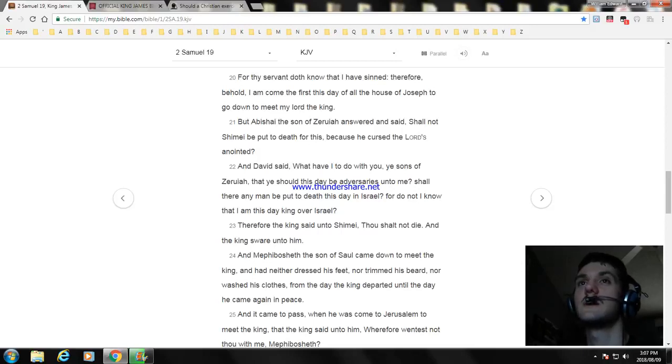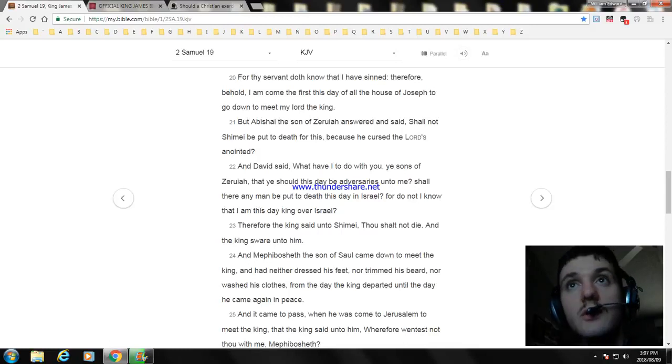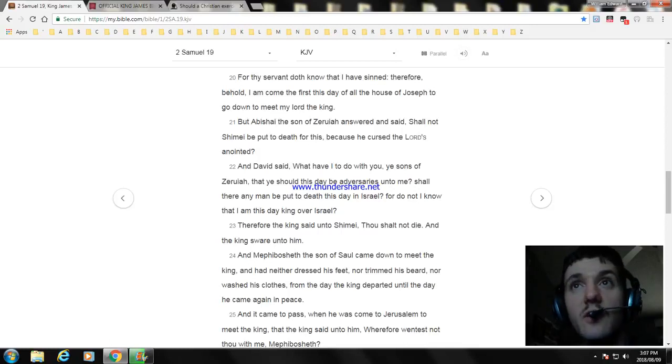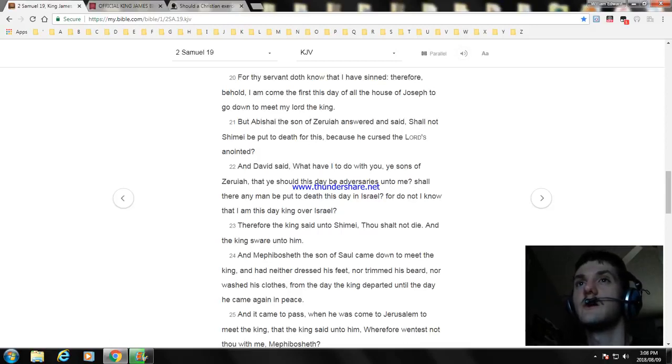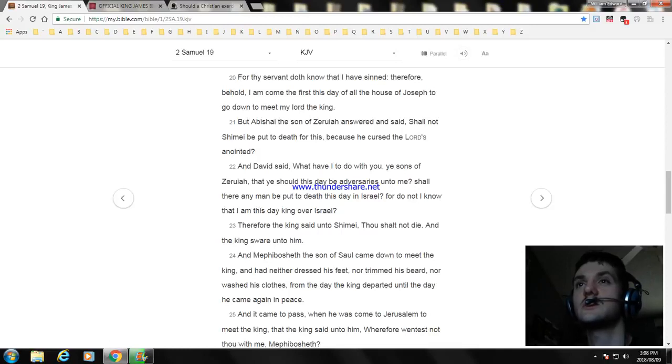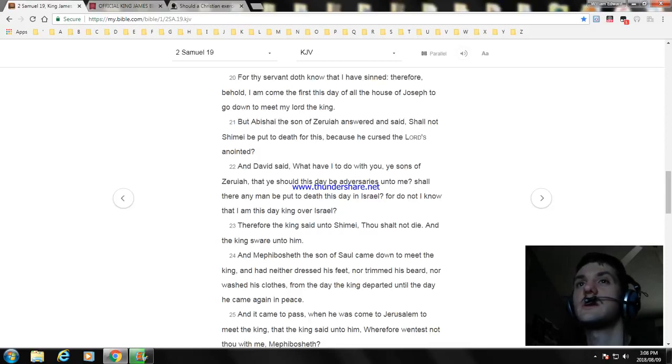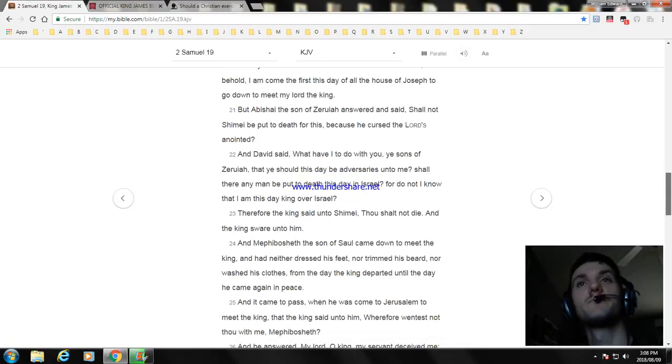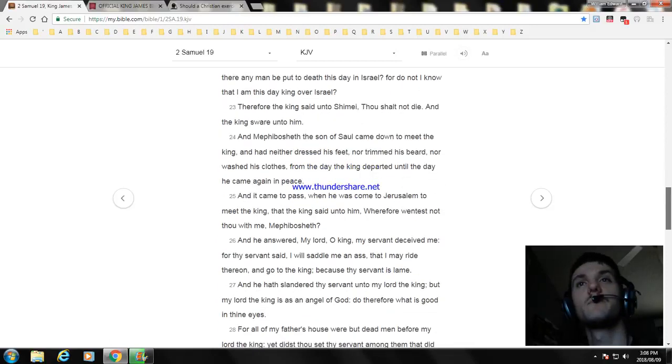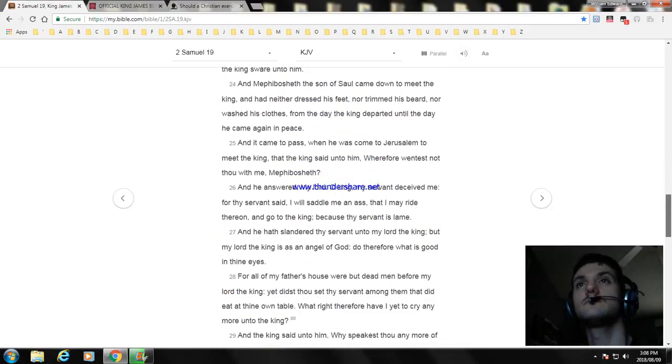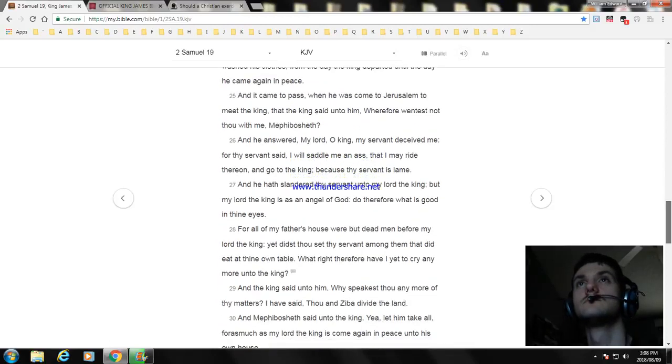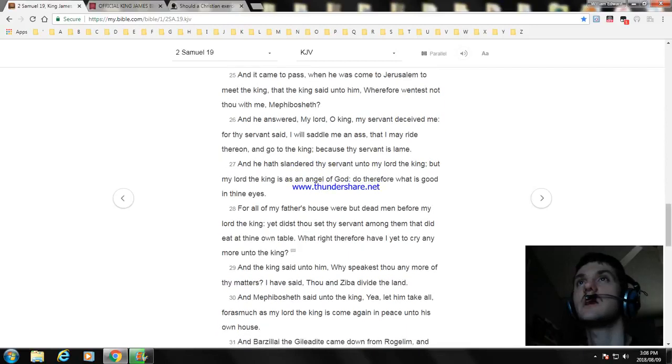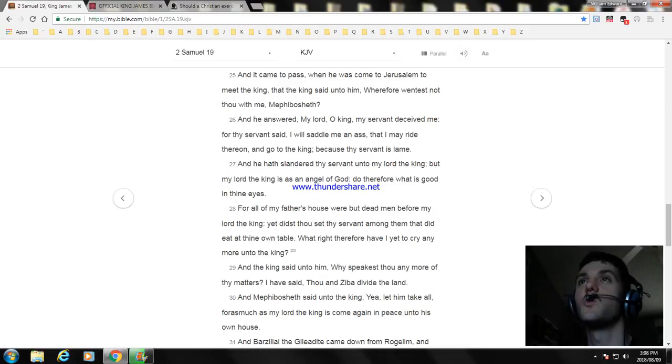Therefore the king said unto Shimei, Thou shalt not die. And the king swore unto him. And Mephibosheth the son of Saul came down to meet the king and had neither dressed his feet nor trimmed his beard nor washed his clothes from the day the king departed until the day he came again in peace. And it came to pass when he was come to Jerusalem to meet the king that the king said unto him, Wherefore wentest not thou with me, Mephibosheth?